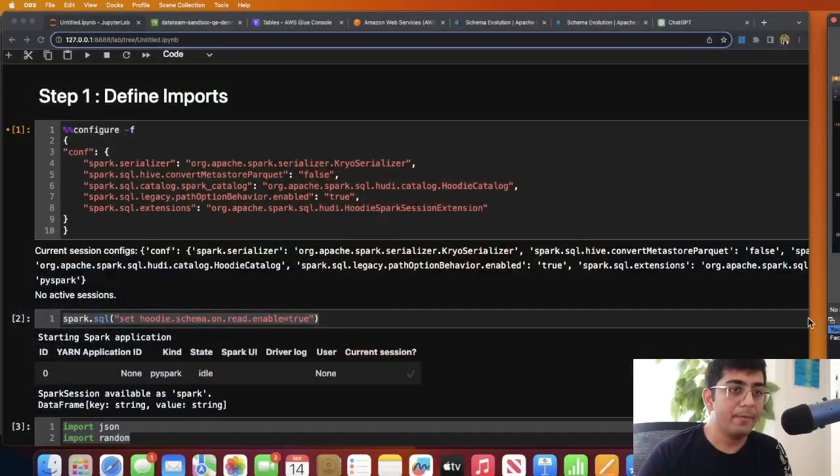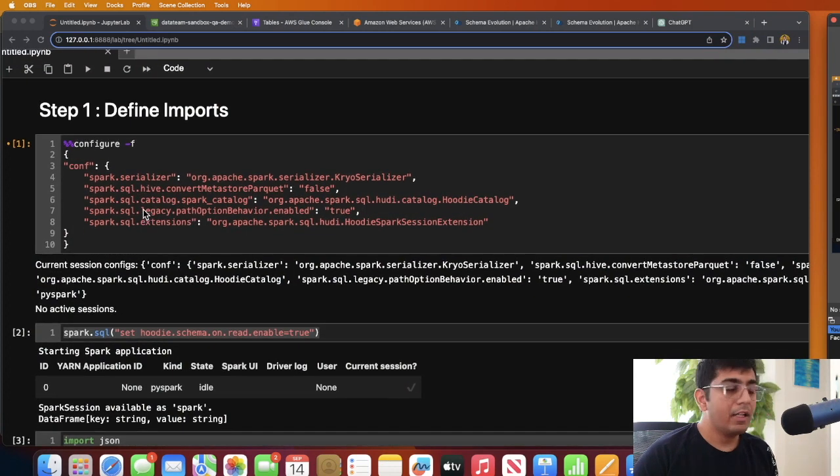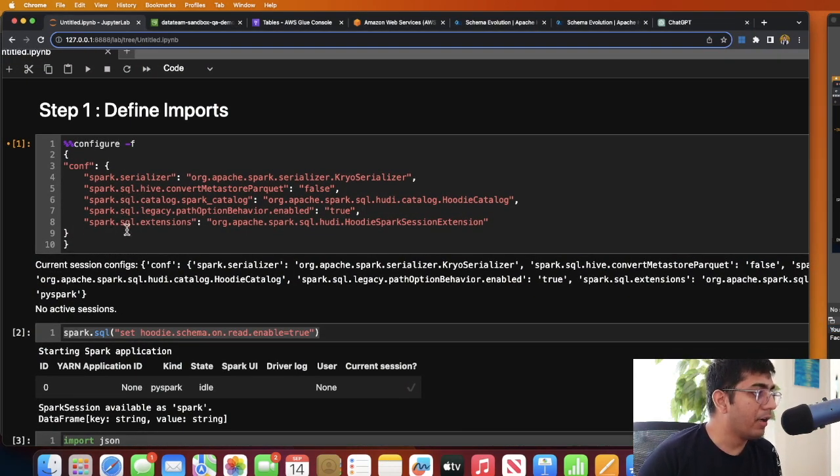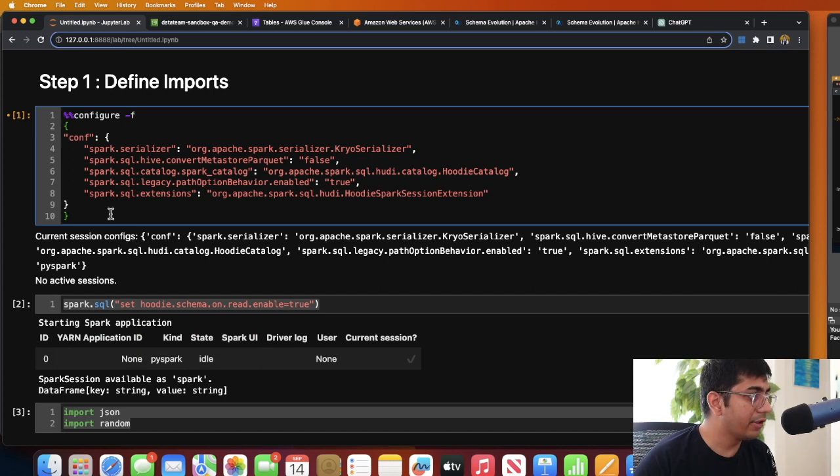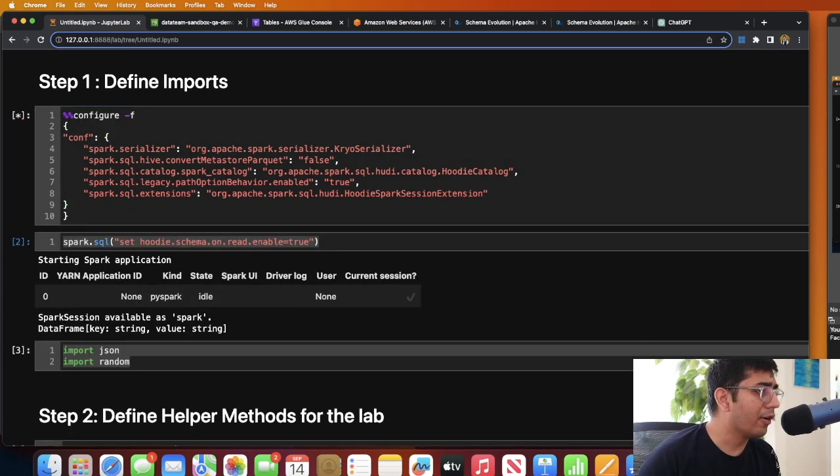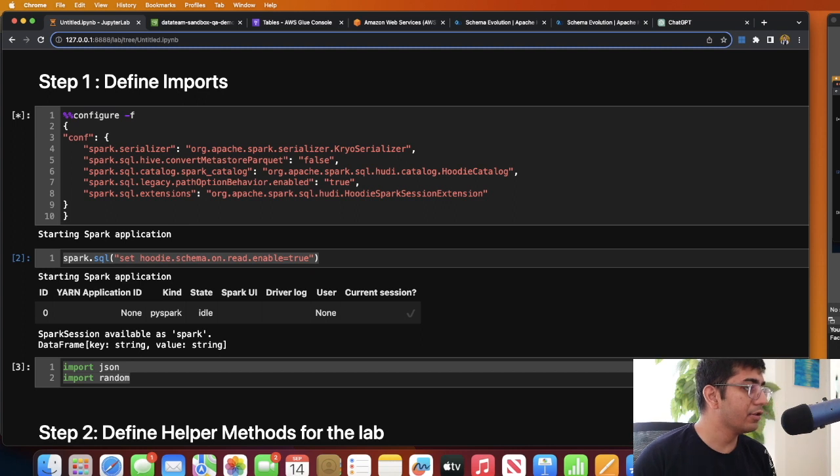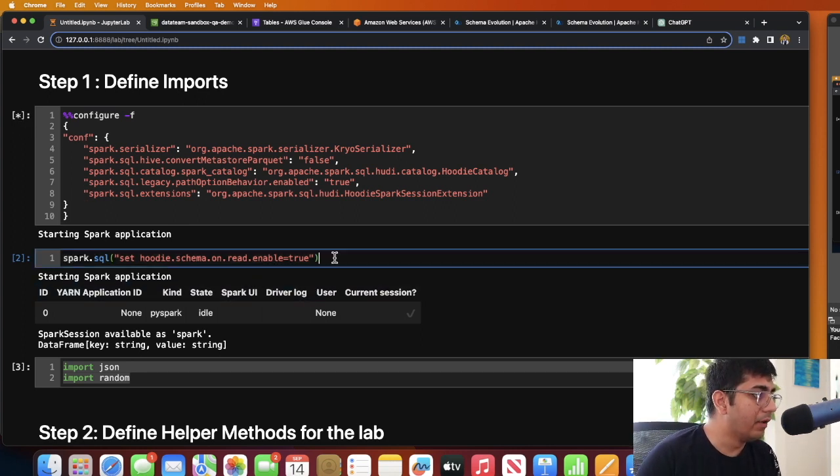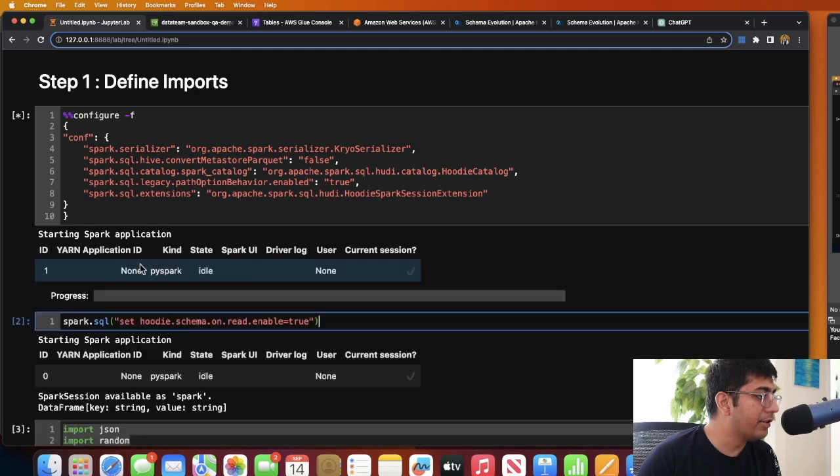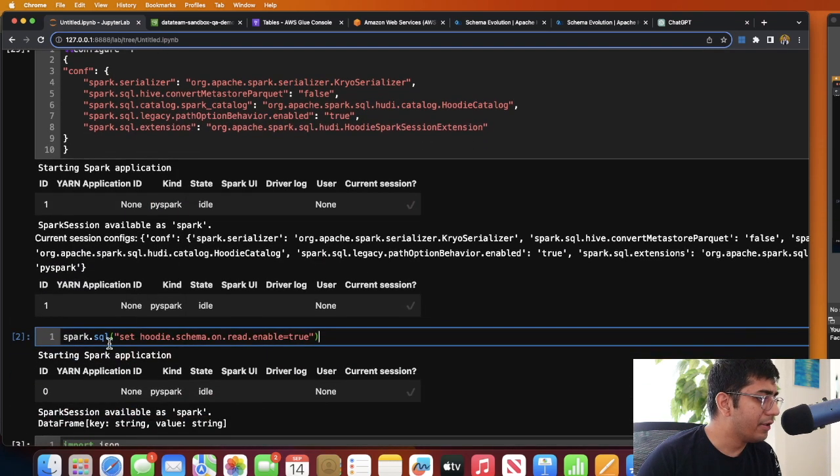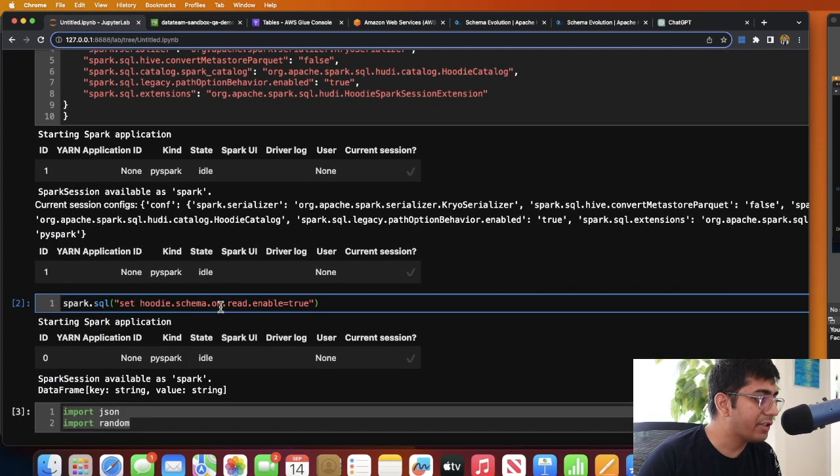It's show time, so let's head over to the code editor now. The first thing that I'll do over here is I will configure all these Spark settings, so I'm going to execute this cell. Again, I'm running Glue locally on a Docker container. This cell is now executing. After that, I will be executing this particular cell which says spark.sql set hoodie.schema.on.read.enable to true.